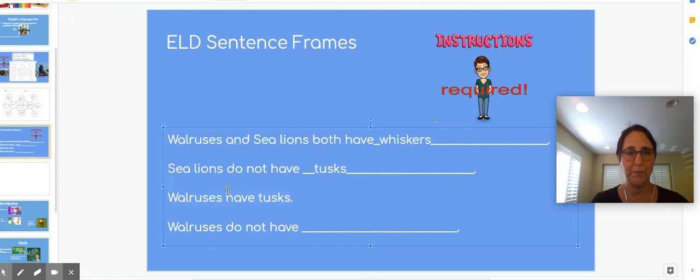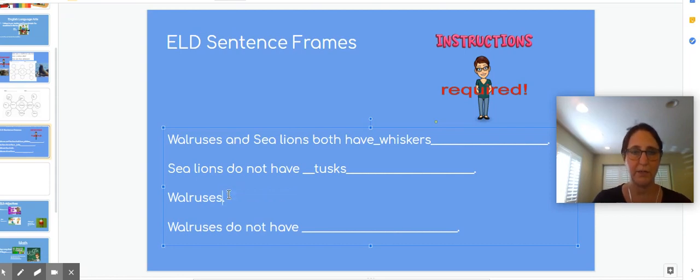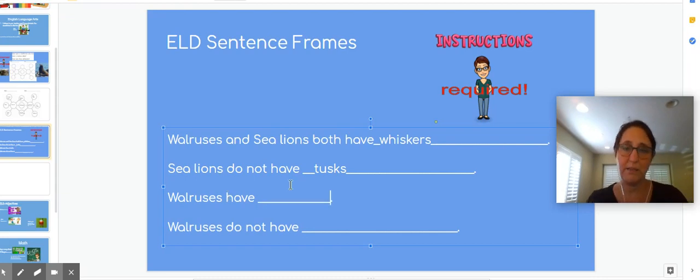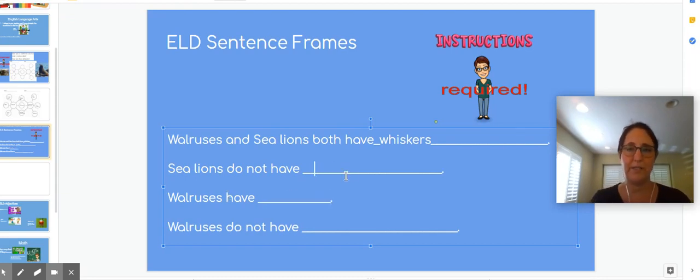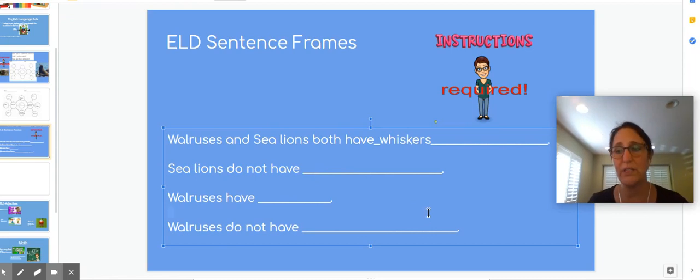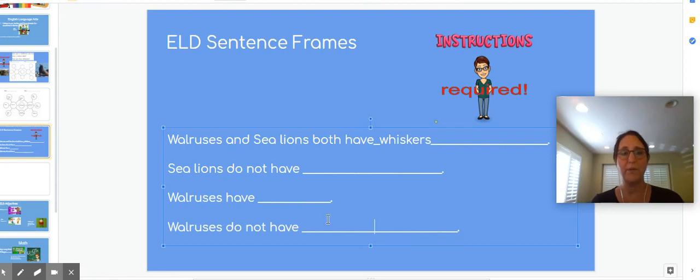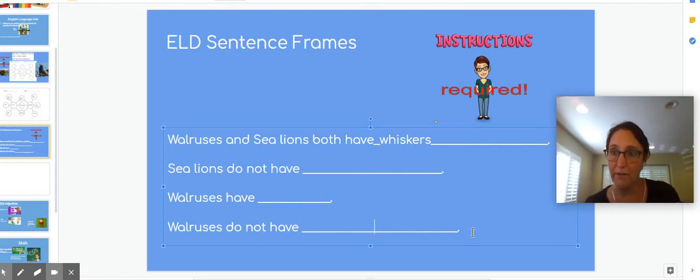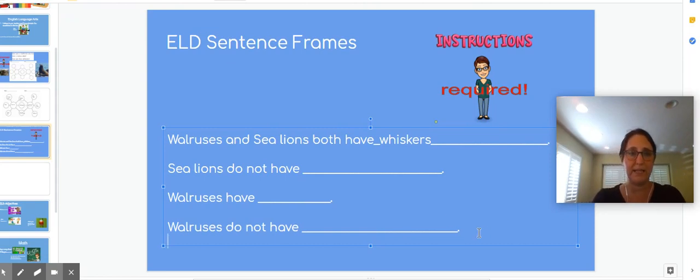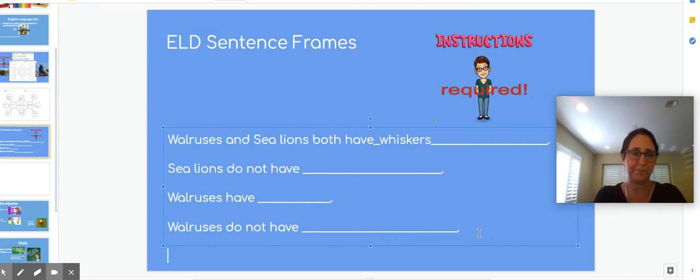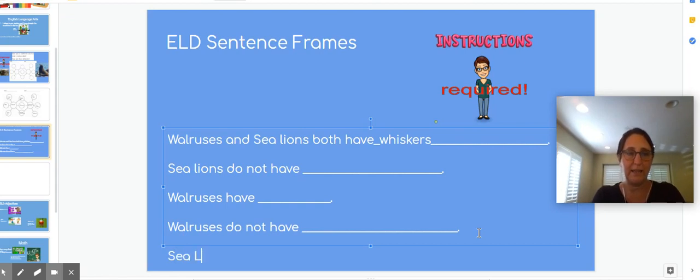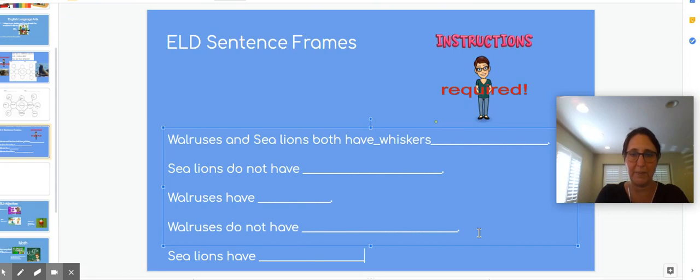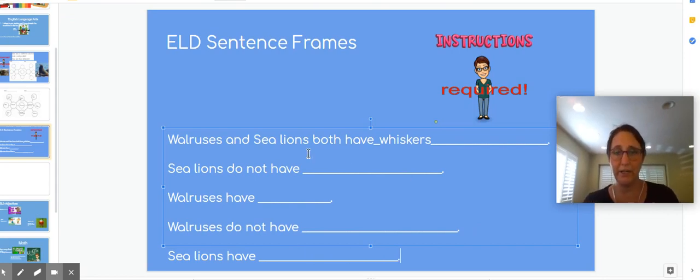So I'm going to come over here and I'm going to go like this. Walruses have, and then you could put tusks, right? Sea lions do not have tusks. Was there something that sea lions have that walruses do not have? I remember walruses do not have ear flaps. Sea lions have ear flaps. So I'm going to say here, sea lions have, and then I'm going to make my space for you. So here's what I have done.